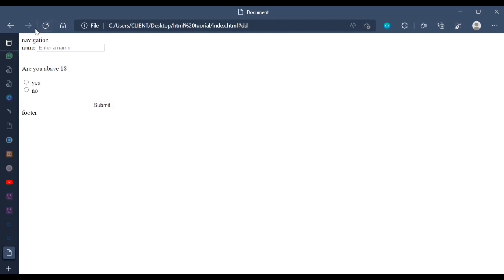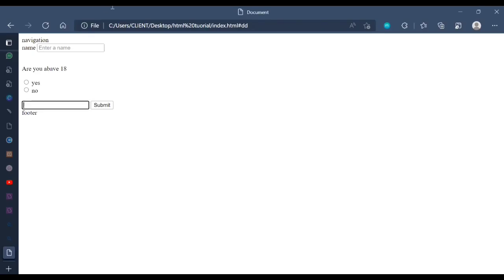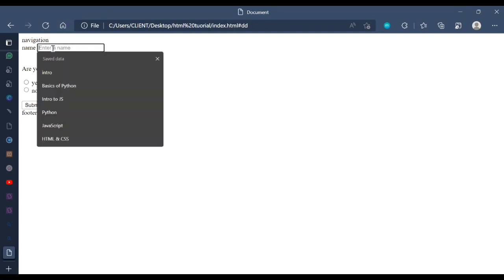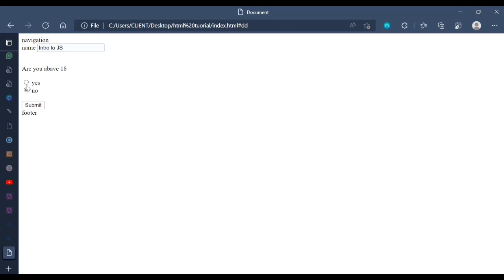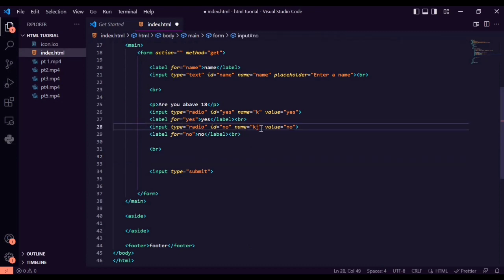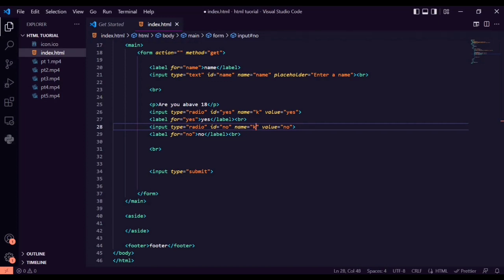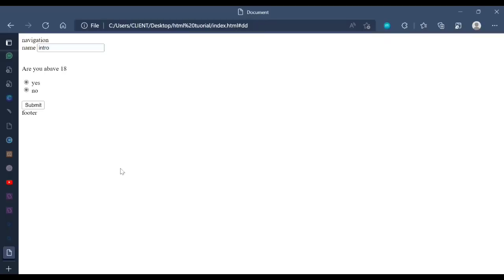Let's preview the form output. You can see the name input field. For the radio buttons, you cannot have both active at the same time. If you change the names on the radio inputs to be different, both can be active simultaneously, which shows why matching names are critical for grouping radios. I'll display a screen with a list of other input types — you can pause and take note.